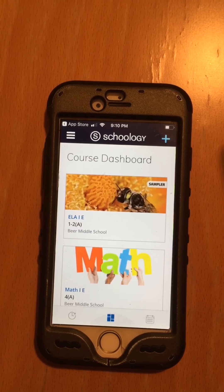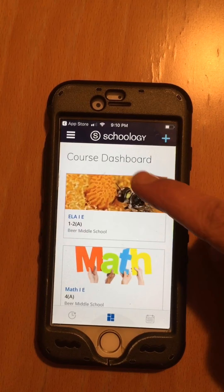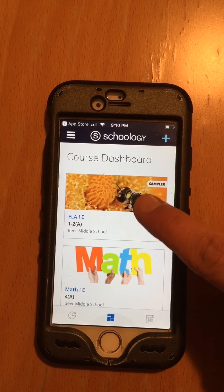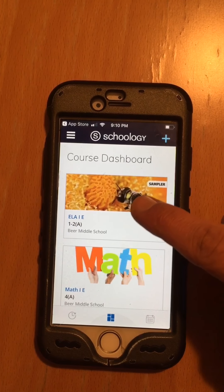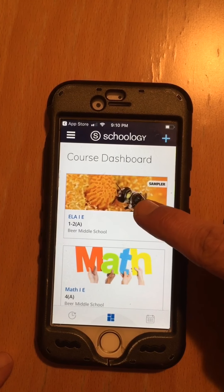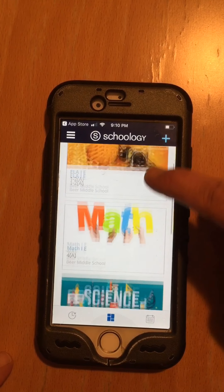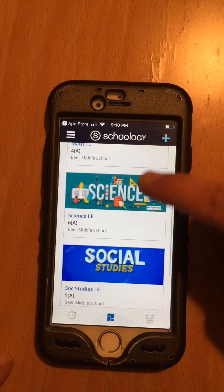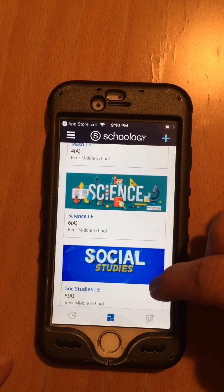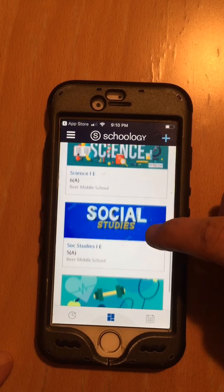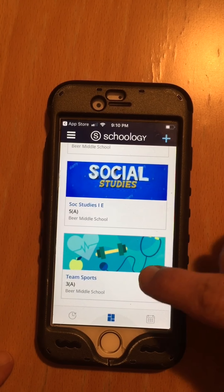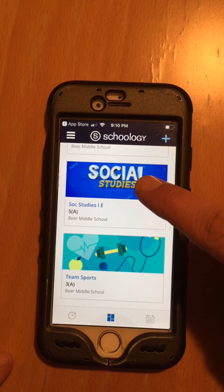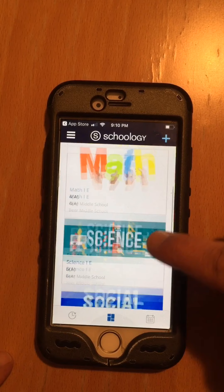Look at that — that's your course dashboard. This is our ELA class, English class, math class, science class, social studies class. Fabian has gym, so that's team sports.